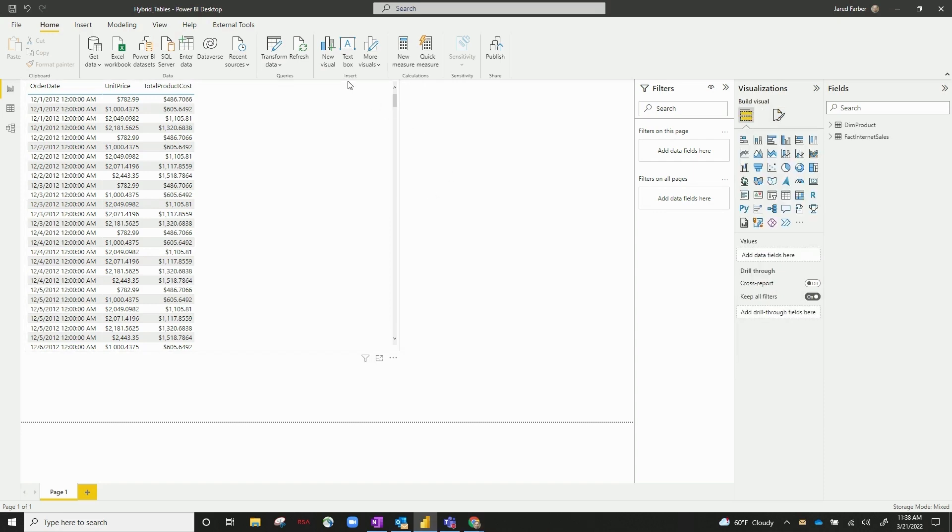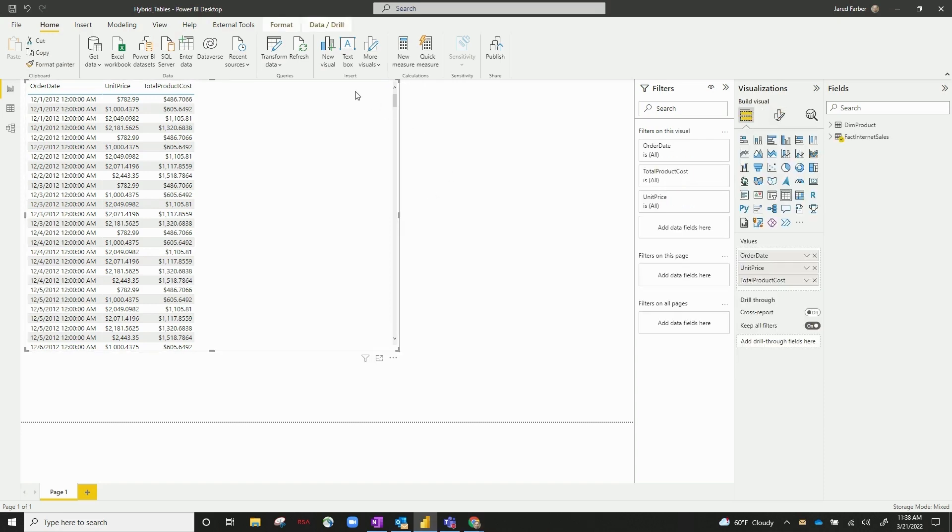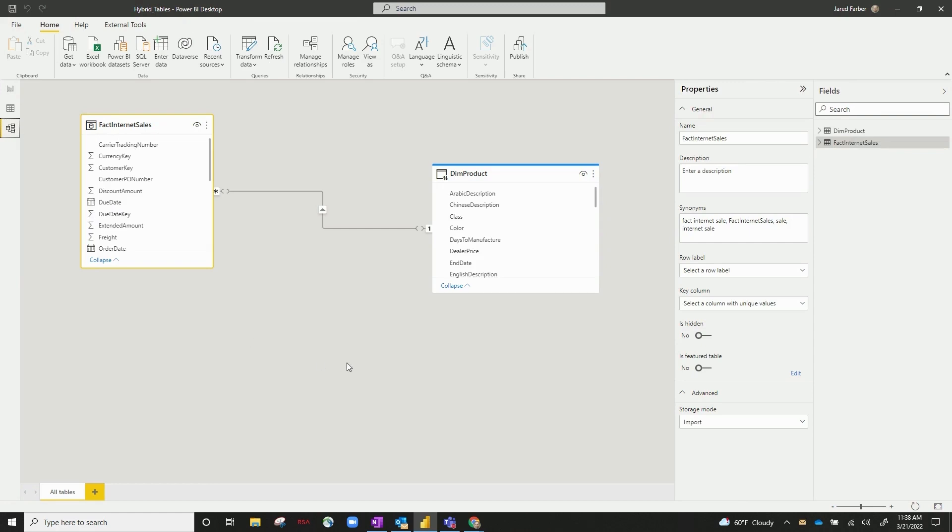Okay, so in our PBIX file, we've got a couple of tables added here. We've got dim product and fact internet sales. Let's go over to the data modeling tab. You can see these are related on a couple of fields right now.